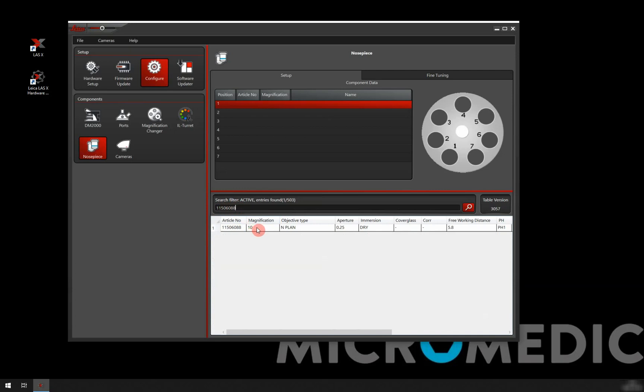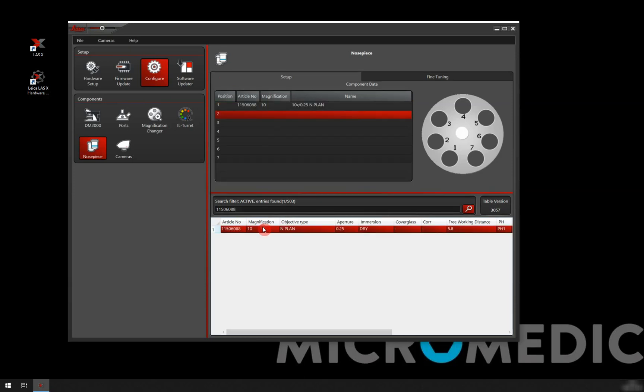So I double click on this. I have this on position one. So I have marked position one and I add that one.